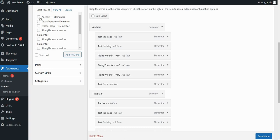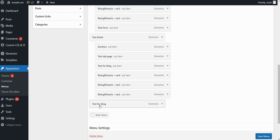Just to show you how you basically put a page under the main page so that it appears as a dropdown, let's say that I want to put this test for blog page. I will select it, click Add to menu. Now it automatically adds it as a first level page.